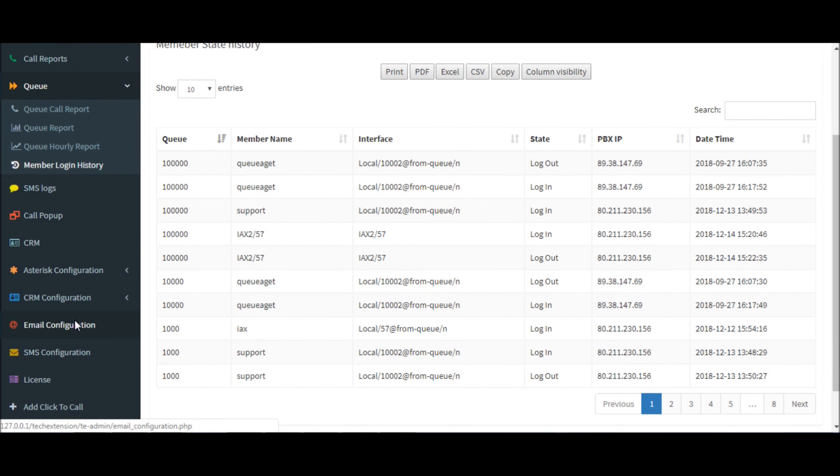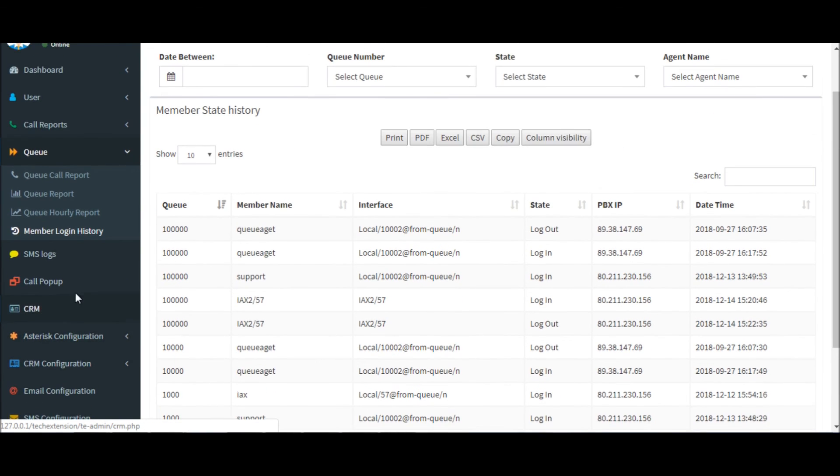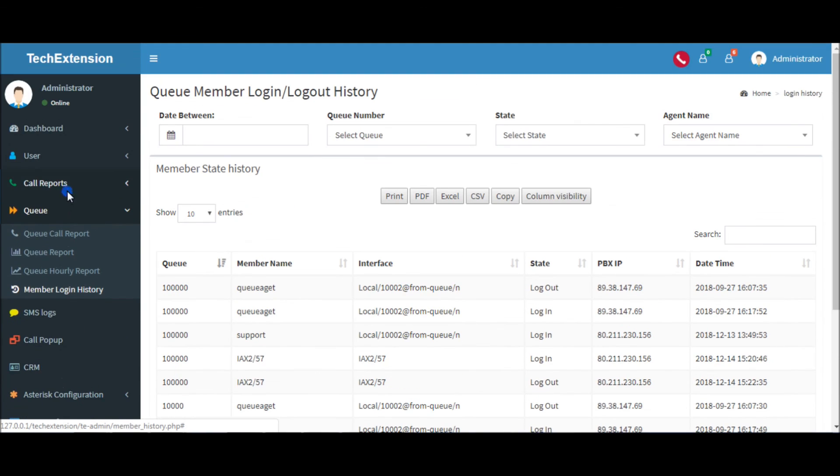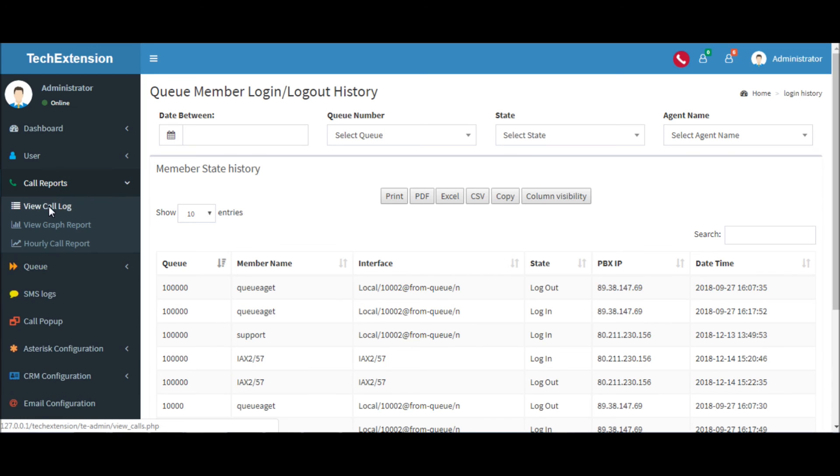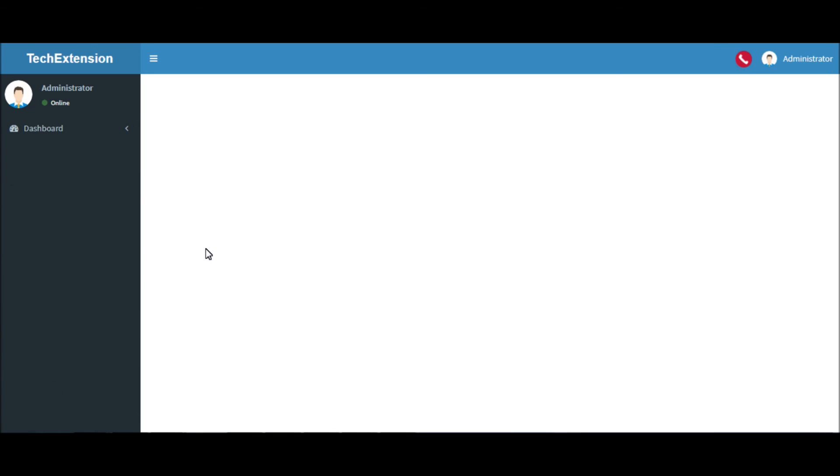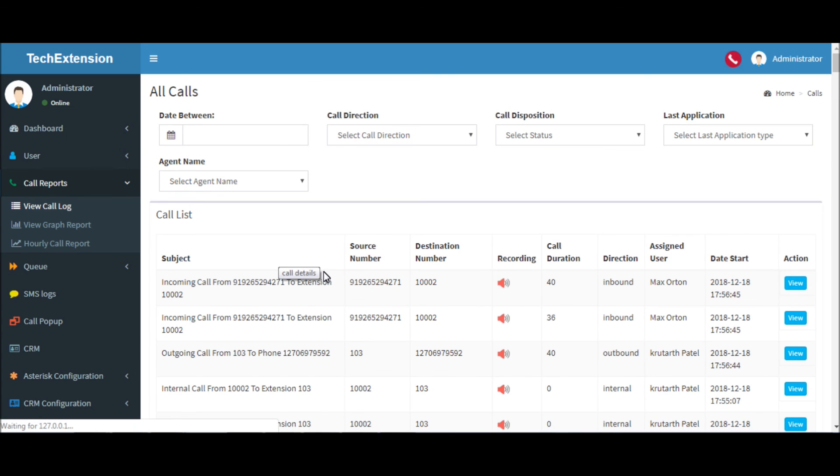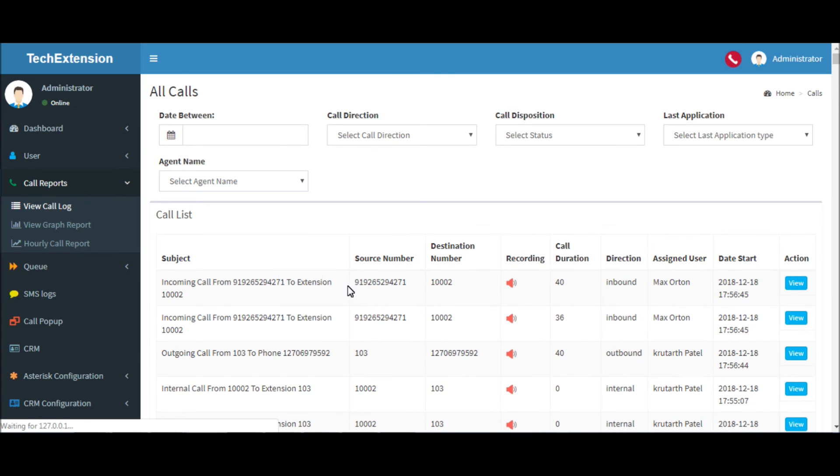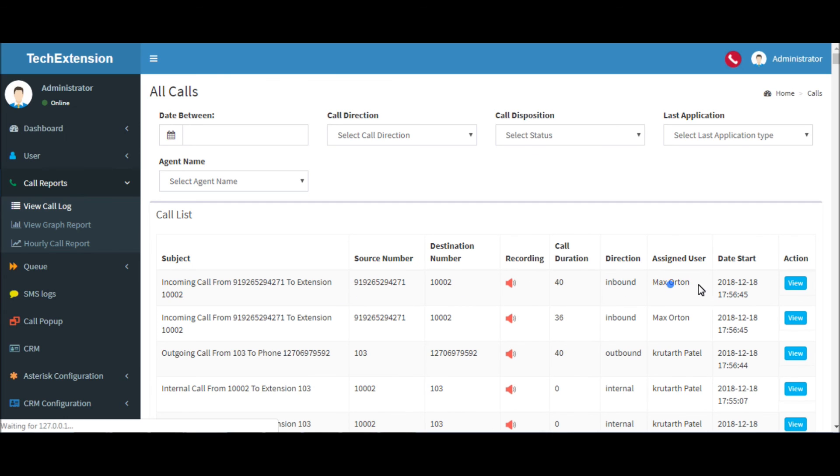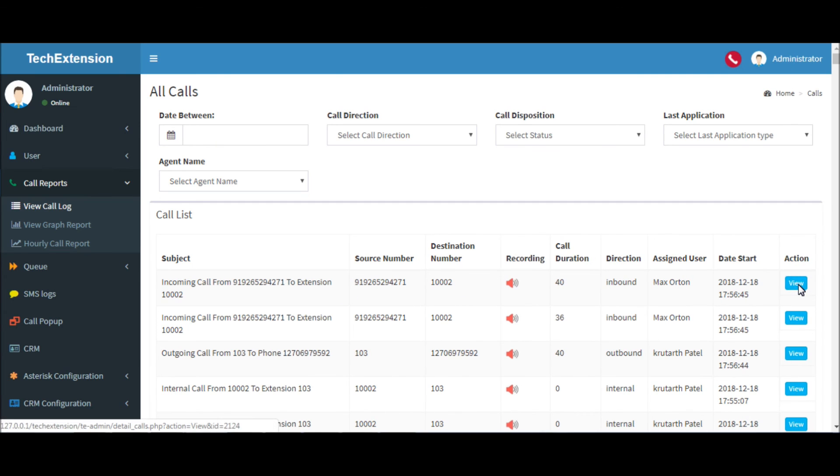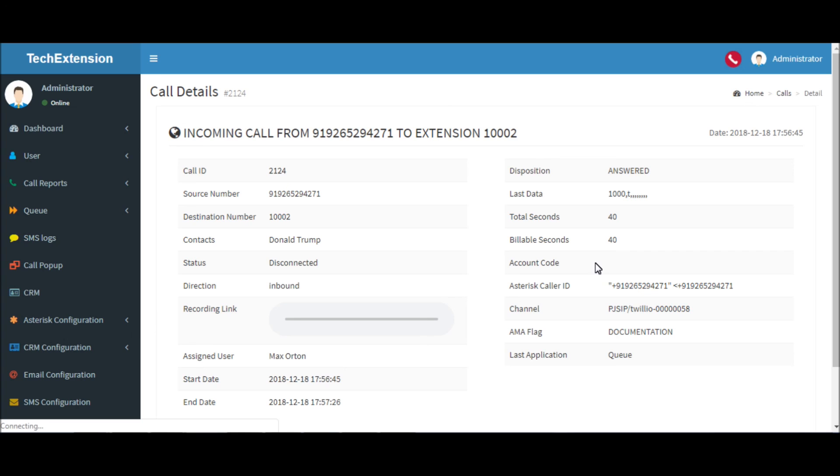Now I would like to show you queue call logs in call reports. You can see the incoming call from this number to extension 10002. Let's check the details. You can see the last application was the queue.